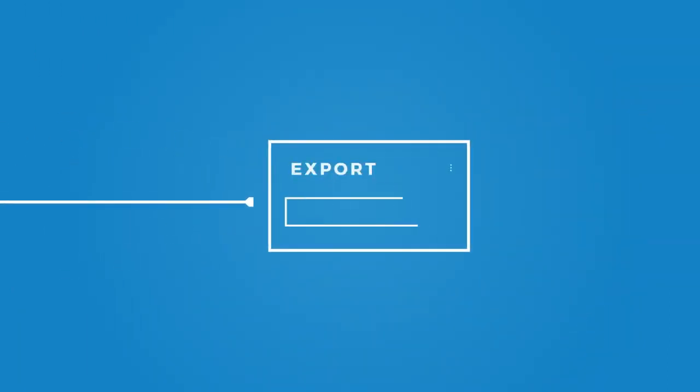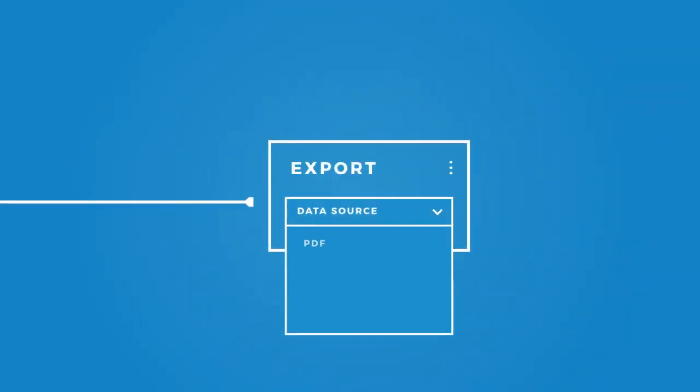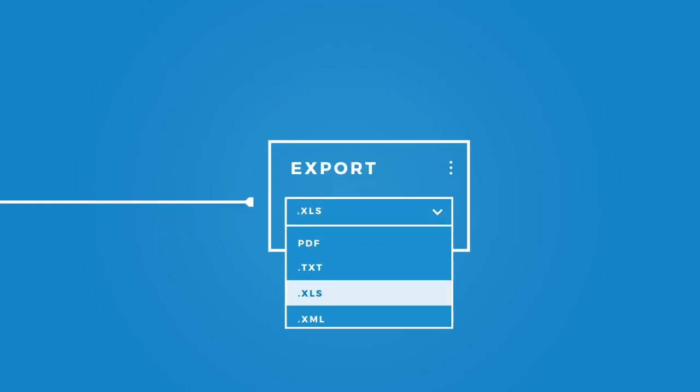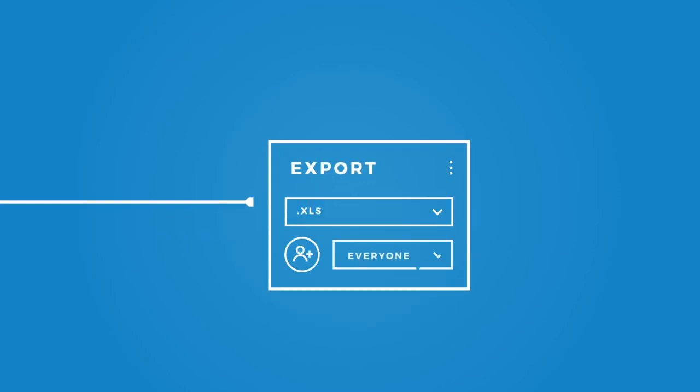Once analyzed, what happens next? Export insights to any number of data sources and share with the people who really need it.